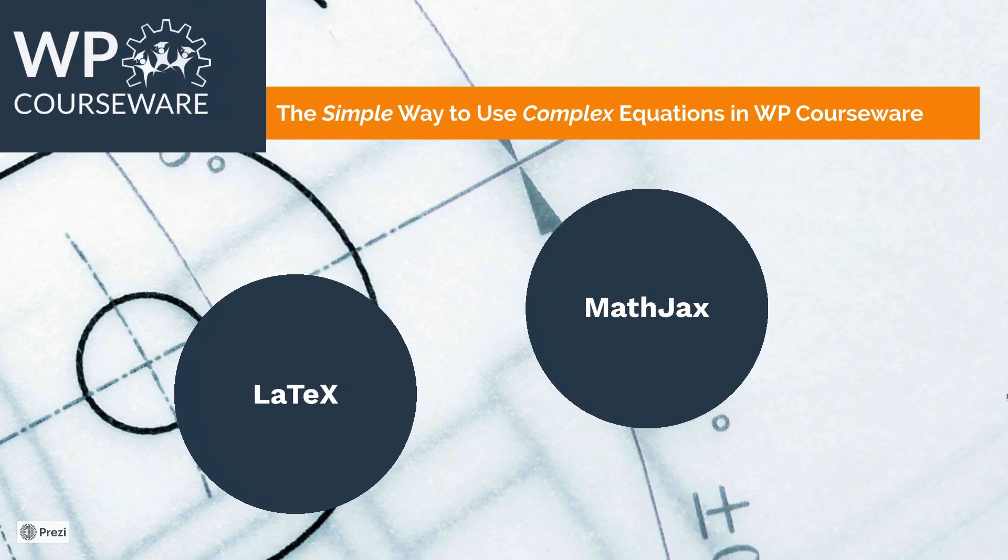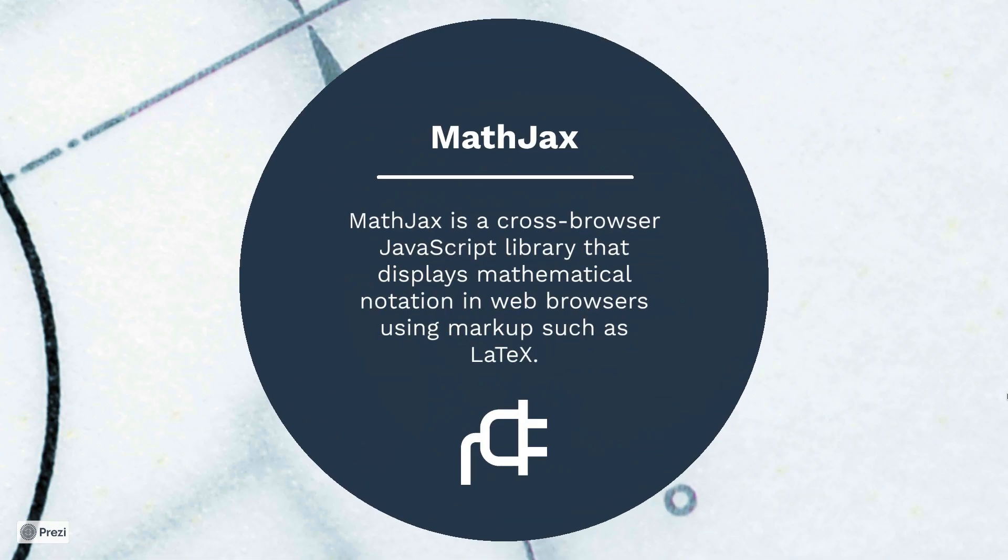The next component we'll be using is called MathJax, and this is a cross-browser JavaScript library that displays mathematical notation in web browsers using markup such as LaTeX, which we're going to be using to produce our equations. And we're going to handle this by using a free WordPress plugin to render our equations within our quiz questions.